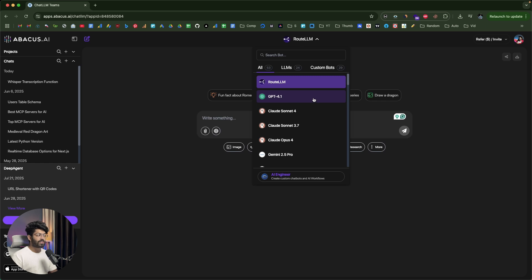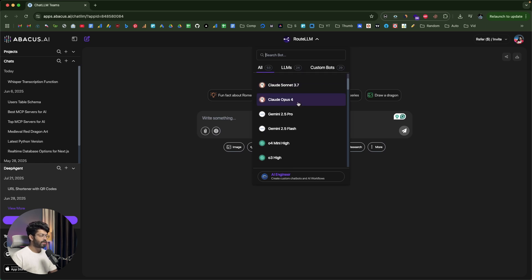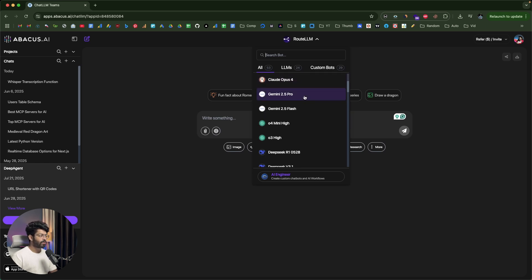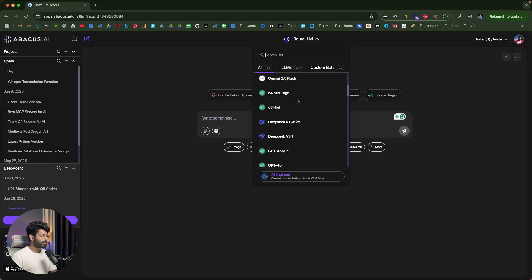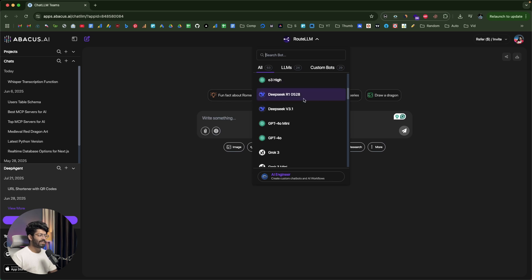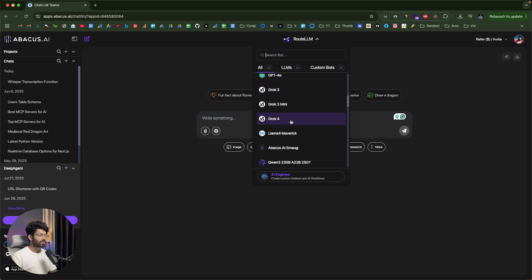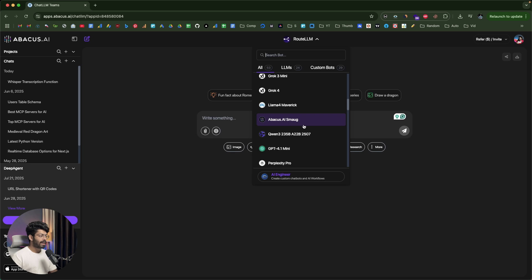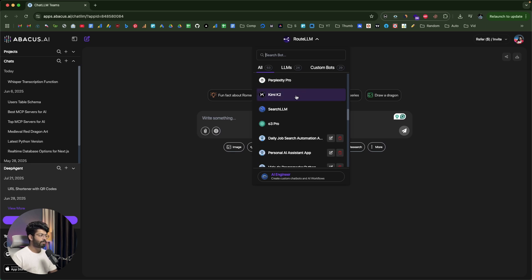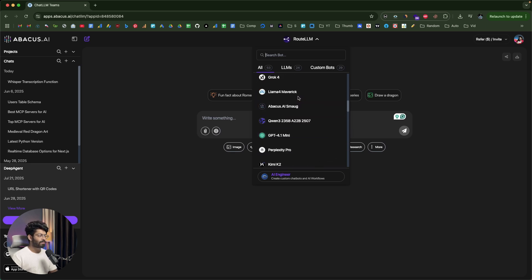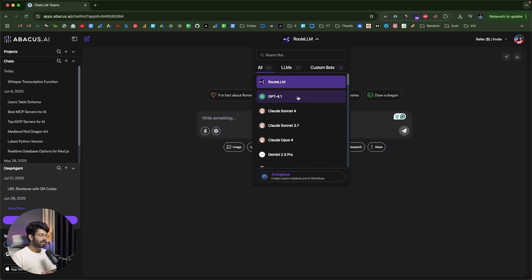If I click on this dropdown, I can now select the specific AI model I want to chat with. Options include GPT-4.1, Claude 4 Sonnet, Claude 3.7 Sonnet, Opus 4, Gemini 2.5 Pro, O3 High, DeepSeek R1, V3, Grok 3, Grok 4, Abacus AI SMAUG, Qwen models, Perplexity Pro, Kimi K2, and O3 Pro — all different LLMs you can chat with.